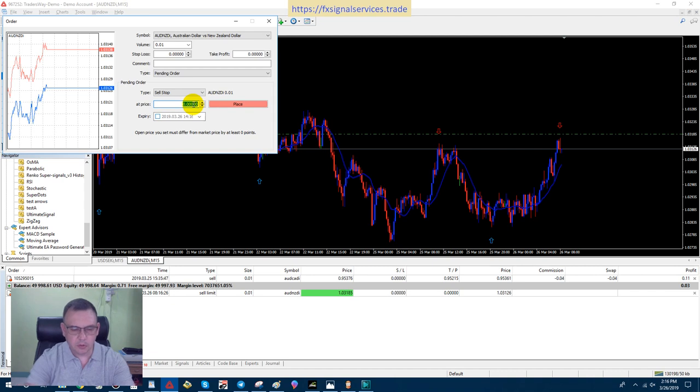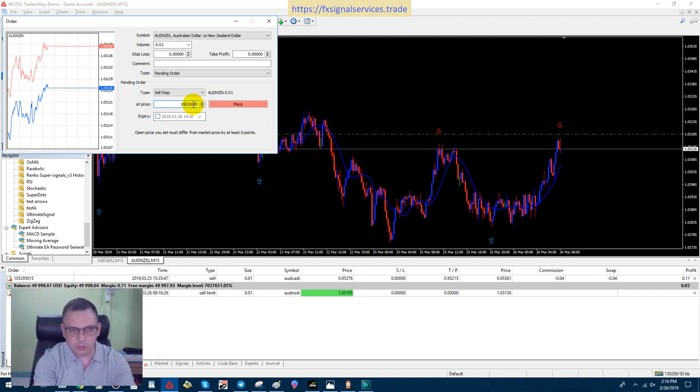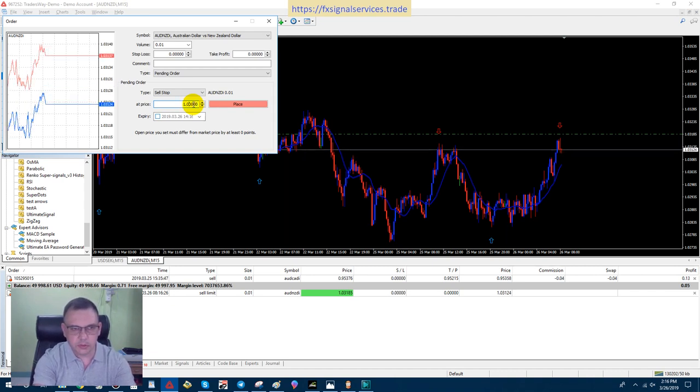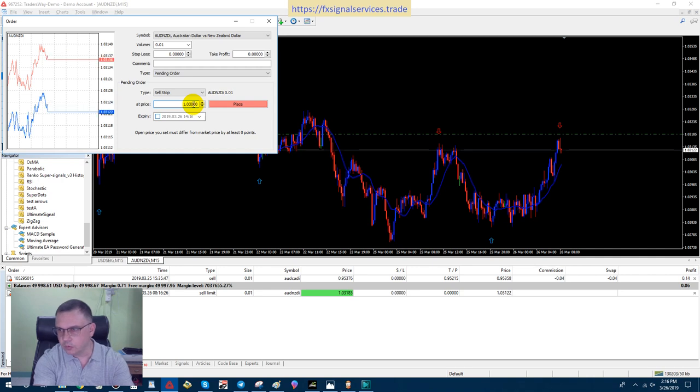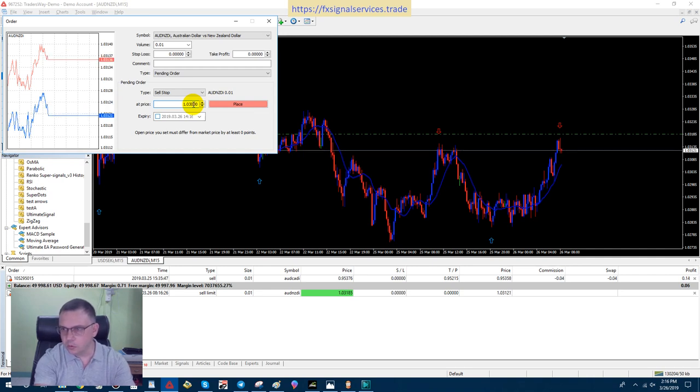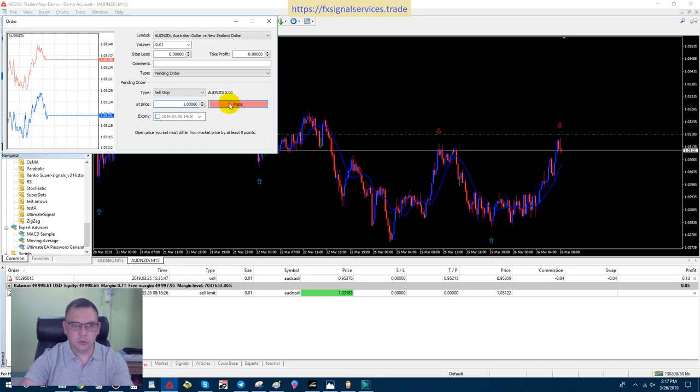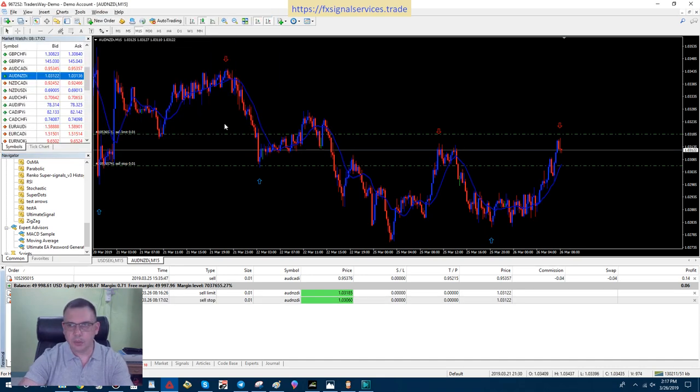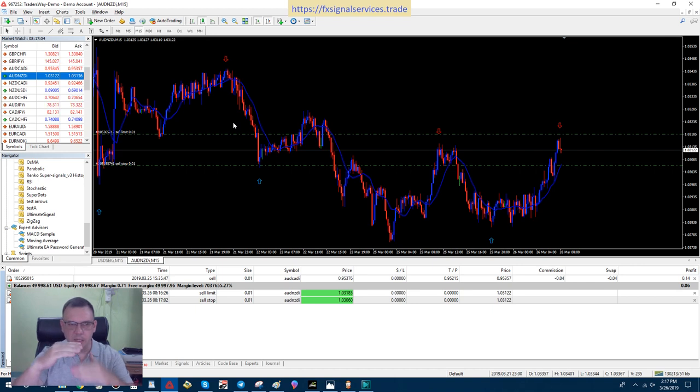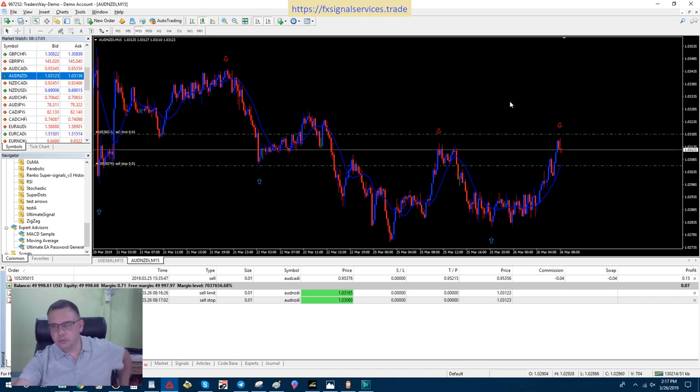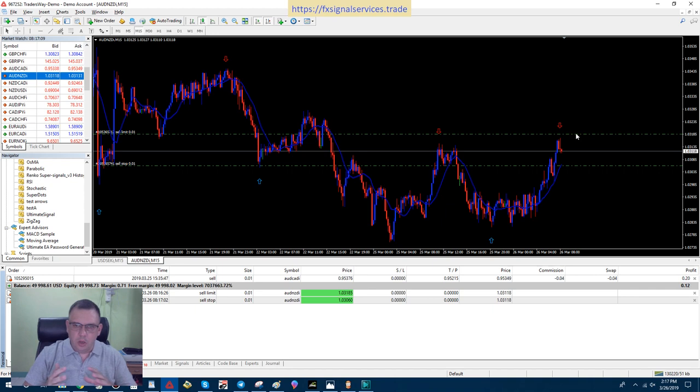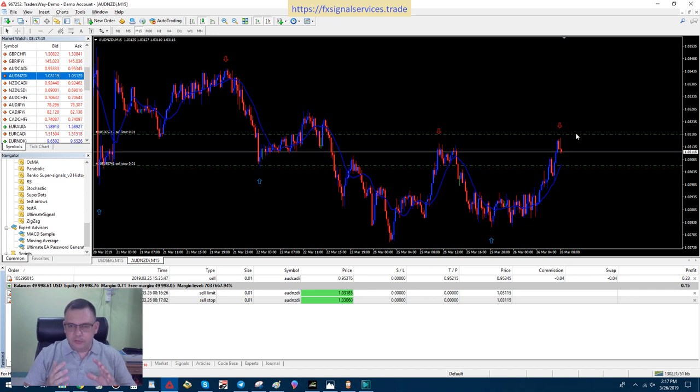I'm going to do 1.0360. That way it's kind of an equal amount between the current price. I feel very confident that this is going to shoot down now.